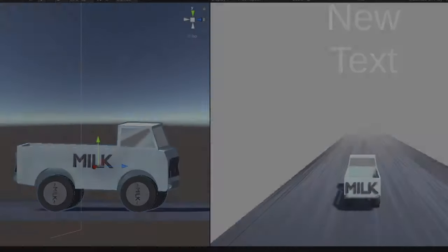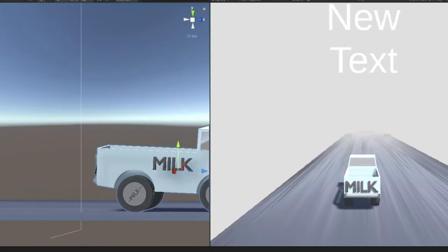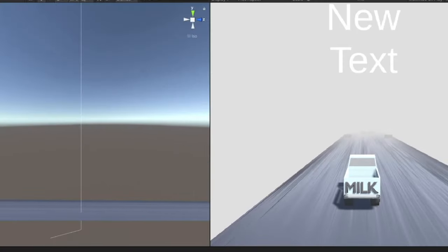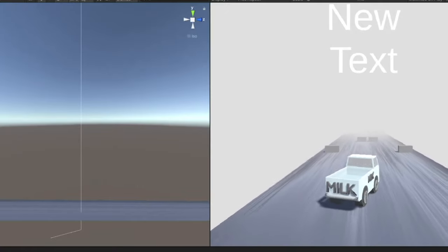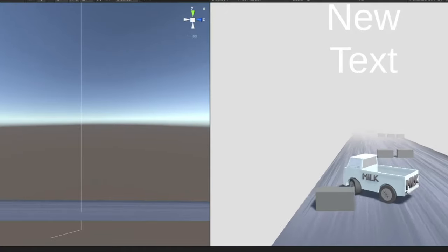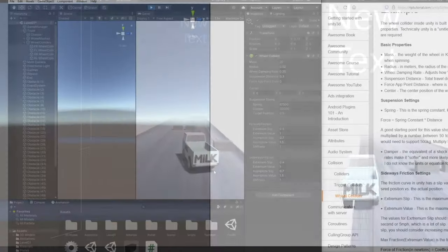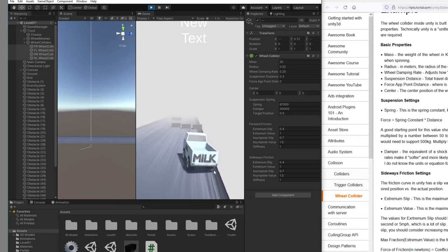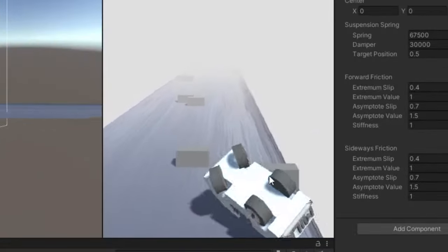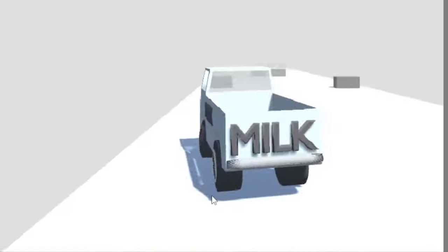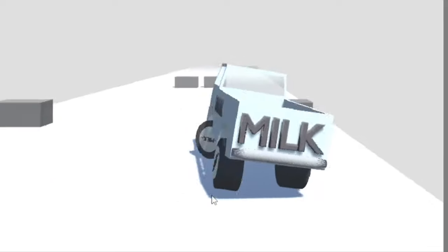Instead, I ended up changing the point of origin again and setting the wheel colliders to the outside of the wheels to give the vehicle a larger base. Even to this day, the vehicle is still unstable and quite wobbly. But, you know what they say, it's not a bug, it's a feature.